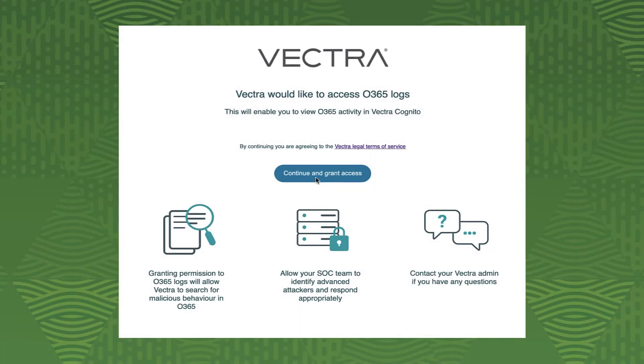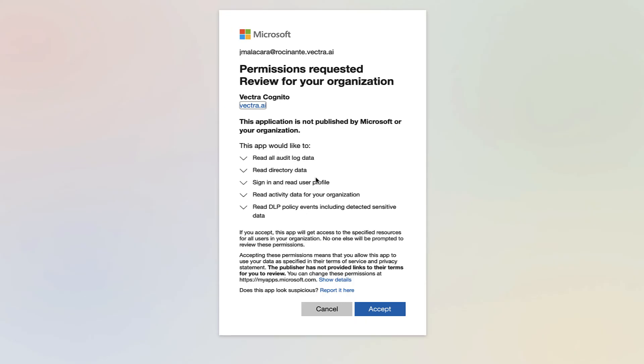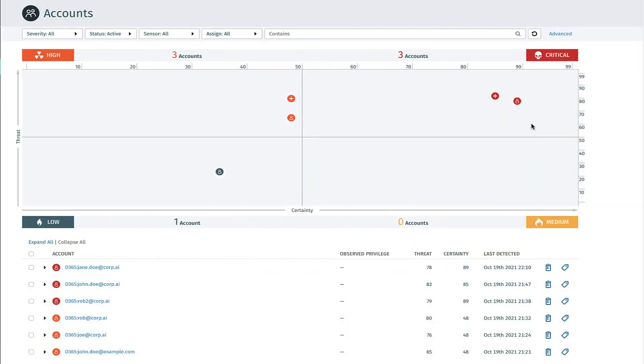Vectra connects to your Azure AD environment in mere minutes, after which you'll start seeing and stopping attacks right away.